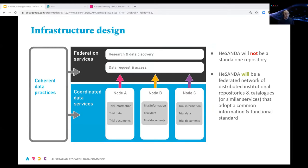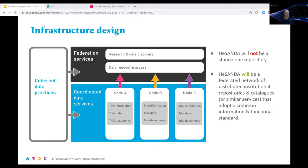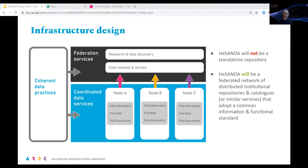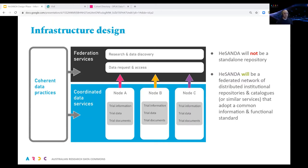The first thing to emphasize is that HASANDA is not going to be a new data repository where clinical trialists have to hand over or deposit their data and documents. We believe that solution would be problematic because it's not always easy to hand over data due to ethics and governance issues, but also research organizations have generally already built data systems to manage their trials data and documents. They may be electronic clinical record systems, repositories or catalogues, but in general, trials aren't starting from scratch. What HASANDA will do is federate these different systems distributed across Australia, and there are three pillars to doing that, as shown on screen.